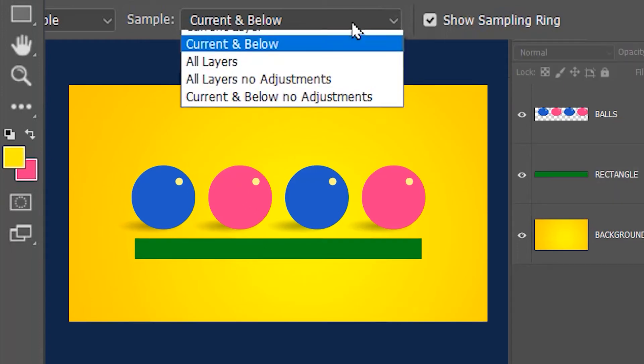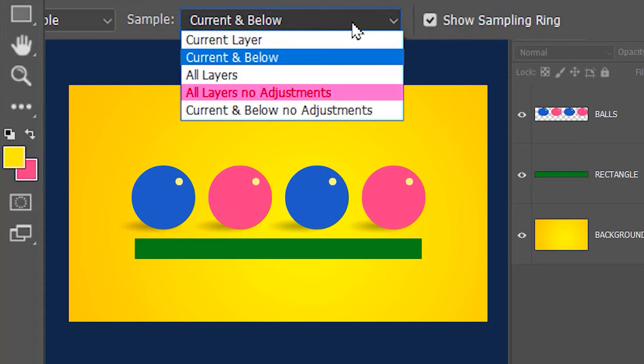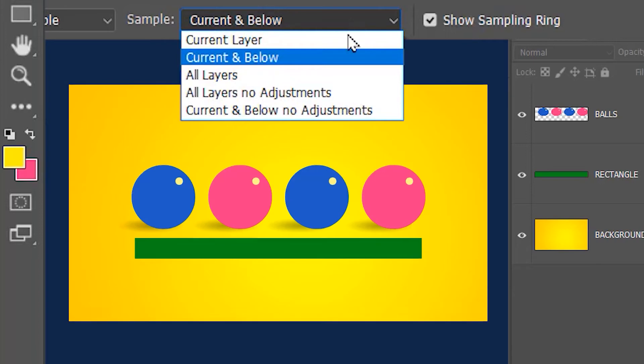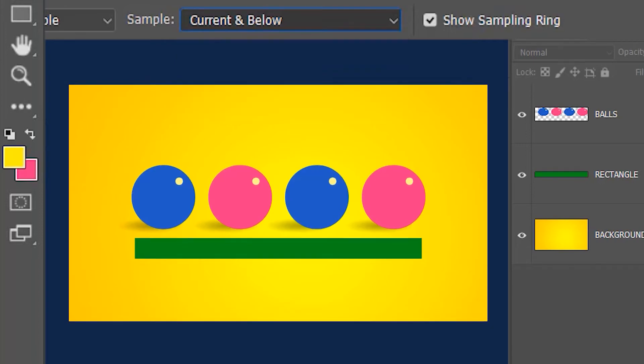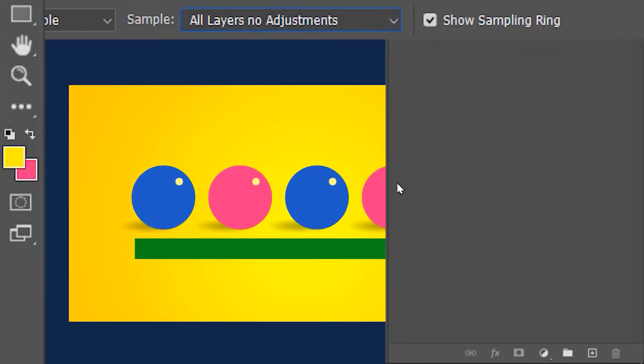Next is all layers no adjustments. You don't need to worry about adjustment layers just yet because I'm going to cover that in another tutorial, but for this tutorial I'm going to use an example. I'll create an invert adjustment layer from here.